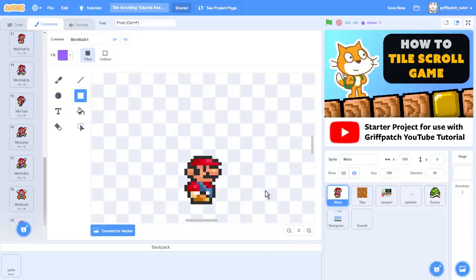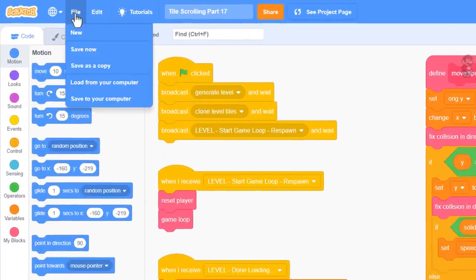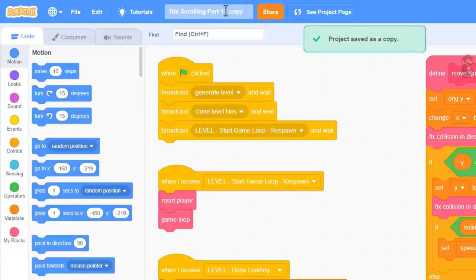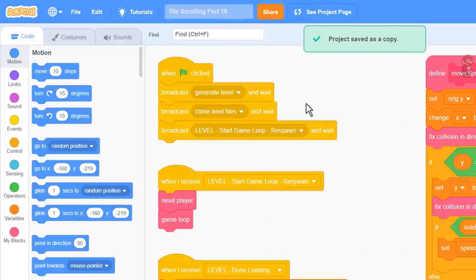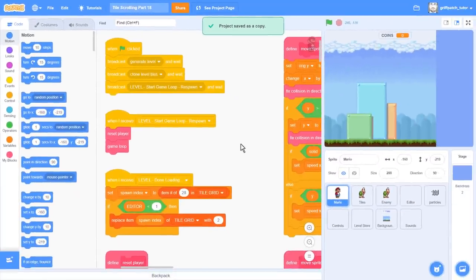So open your Tile Scrolling projects from part 17. To prevent us losing any work, make sure to save it as a copy. And once Scratch has stopped whirring, we can name it part 18. Yay guys, let's get Scratching!